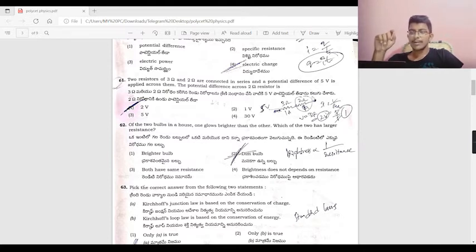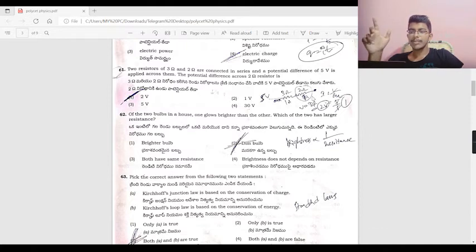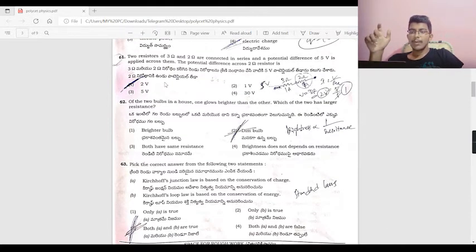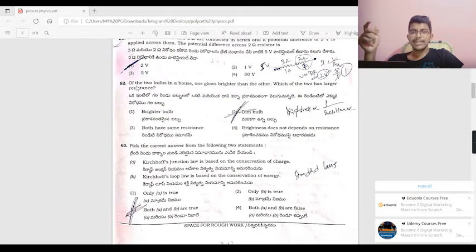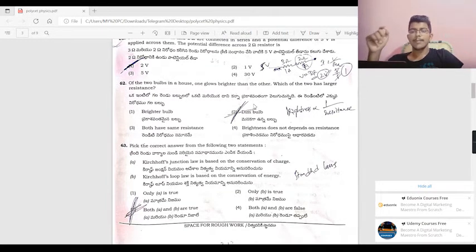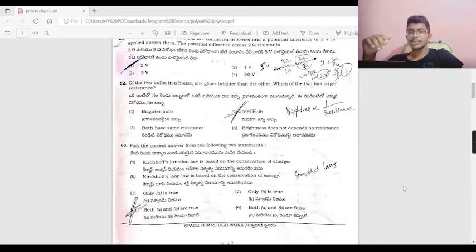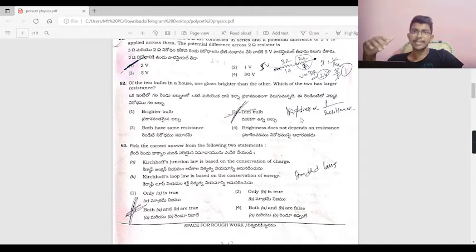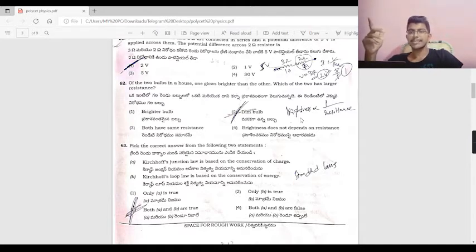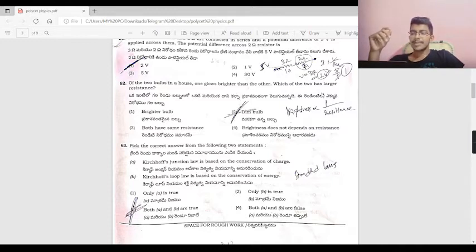Of two bulbs in a house, one is dim. Brightness relates to resistance — higher resistance means higher brightness. If a bulb is dim, it has lower resistance. If there's a larger resistance, it is a little bit brighter.